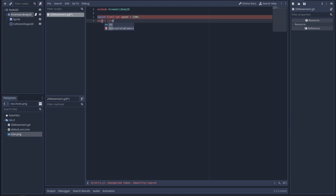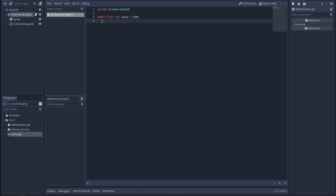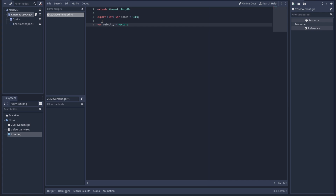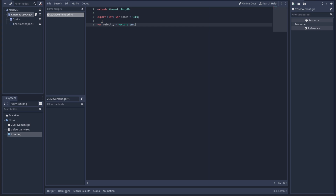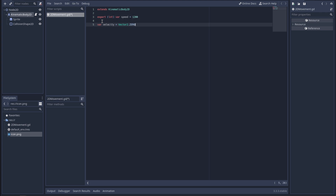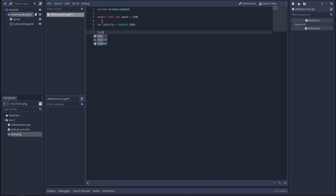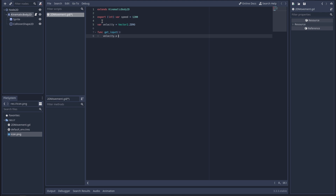That's all we need for now. We also need a velocity variable. Most of this should basically be the same as in any other game engine — it's just I don't know the commands in Godot or GDScript. For example, you're not supposed to put semicolons in GDScript, which is going to take some getting used to. We need a function to get input, which we'll call 'get_input', and set velocity.x to zero.